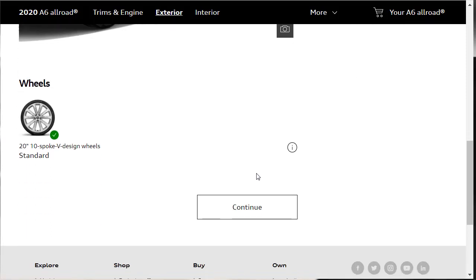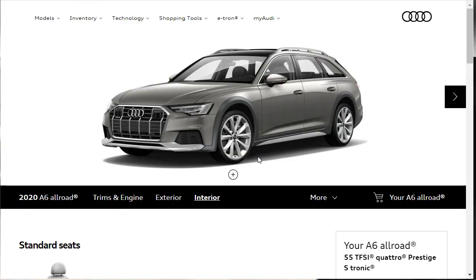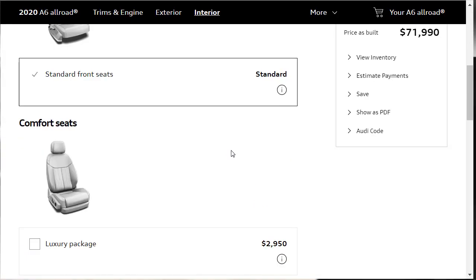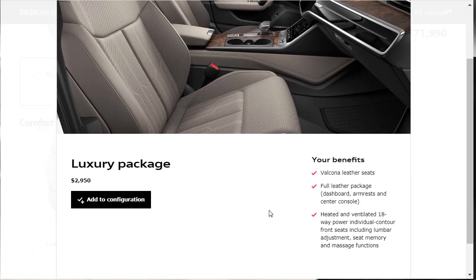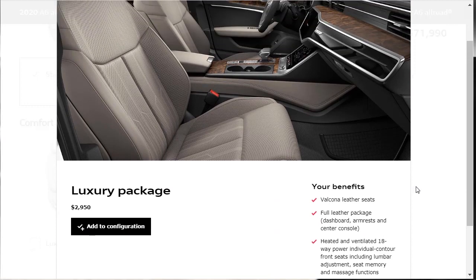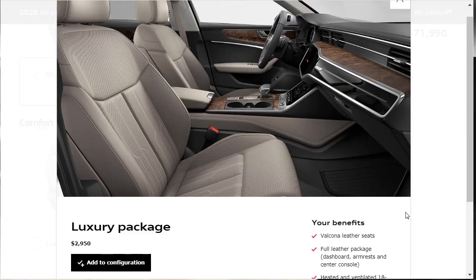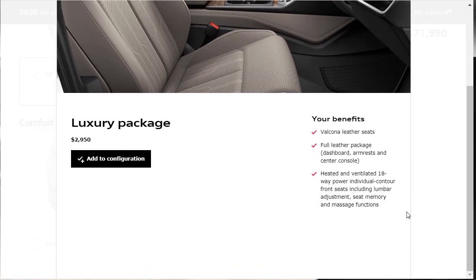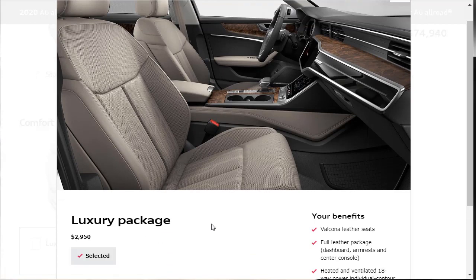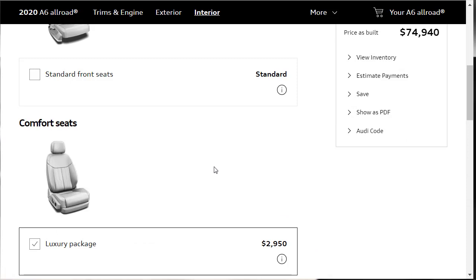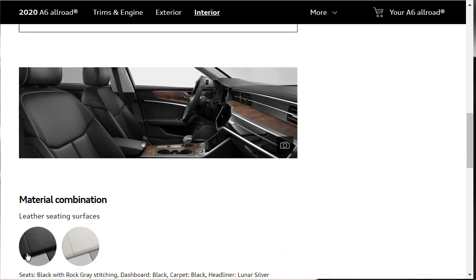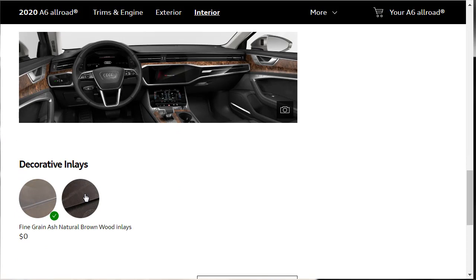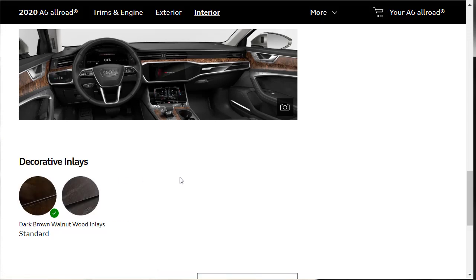I don't think there's going to be many options. It's pretty loaded. Standard seats. There's only one set of seats. Oh! I guess we can't get these comfort seats. It's part of the luxury package. The luxury package gives us Valcona leather seats, full leather package, so that makes the dashboard leather. The armrest leather and the center console is leather. And heated and ventilated seats. Let's go ahead and throw that into the mix. Let's go ahead and do it up. So we've got that luxury seating package. We're going to do the black leather. Your decorative inlays, we've got a choice between dark brown or a fine grain ash, which I'm not a fan of. We're going with the dark brown, the walnut. I like that. Let's move on.